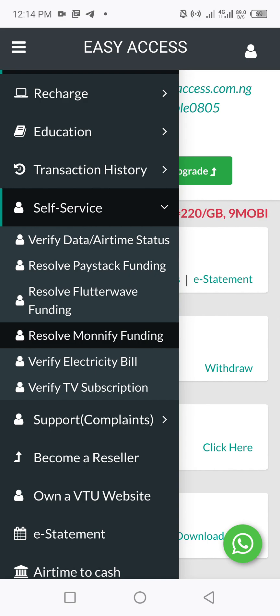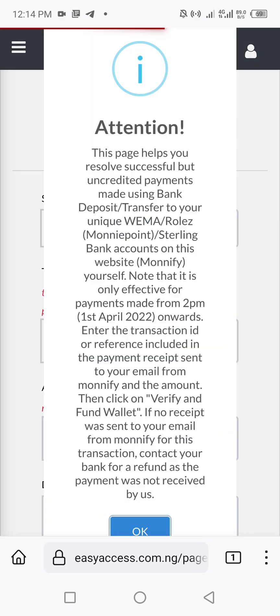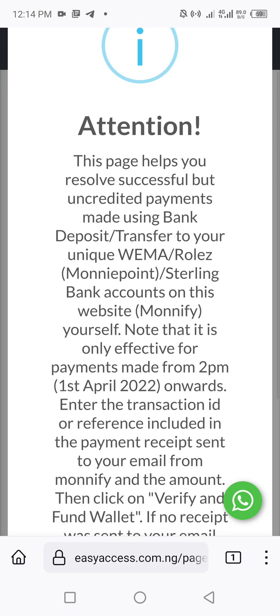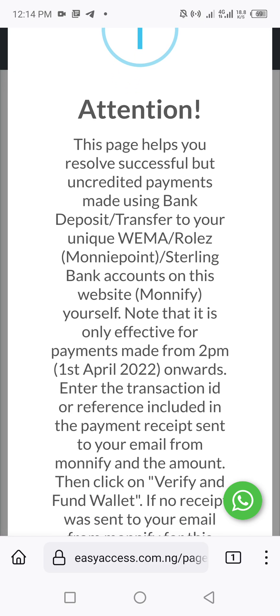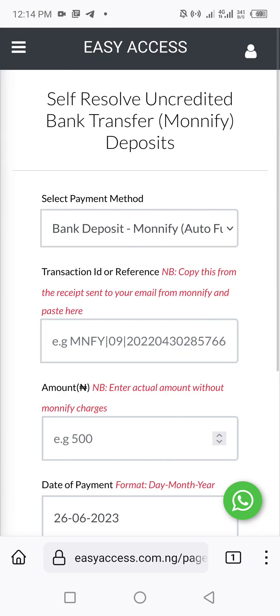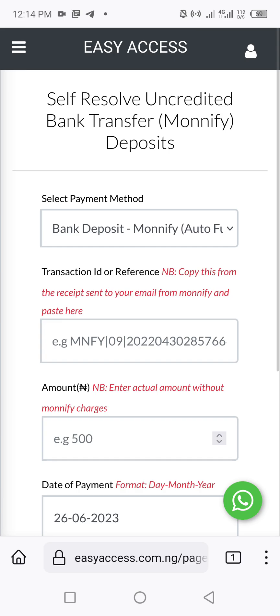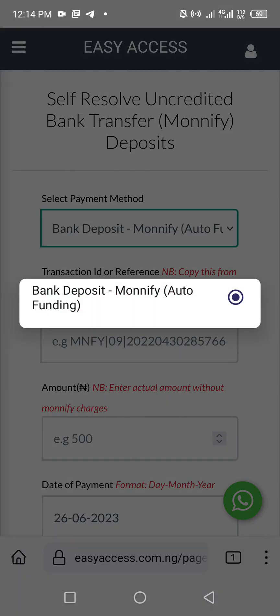'Resolve Monify Funding' is the one you want. Click on it. The page explains what it does: it helps you resolve successful but uncredited payments made using Monify. Click 'Okay' to proceed. The next thing is to select the payment method — Monify is already set as the default.